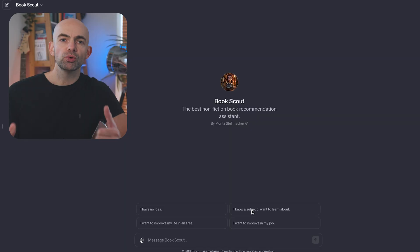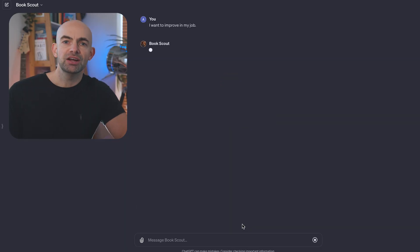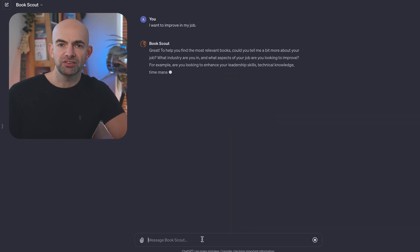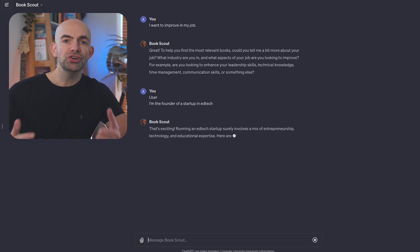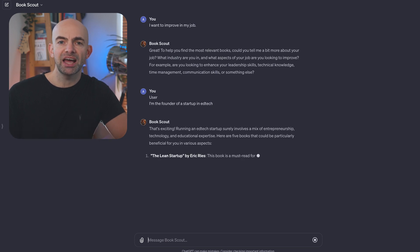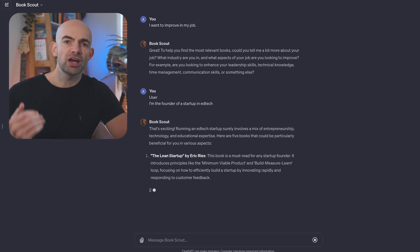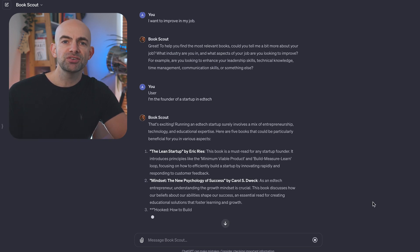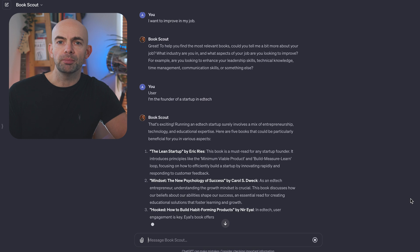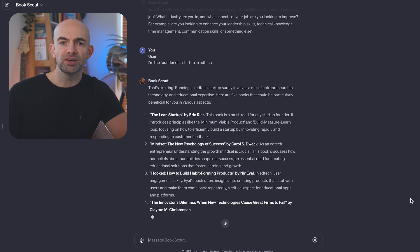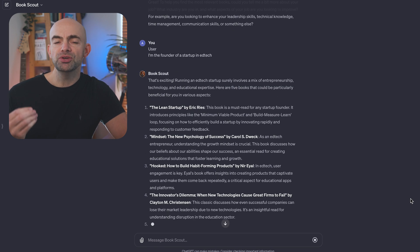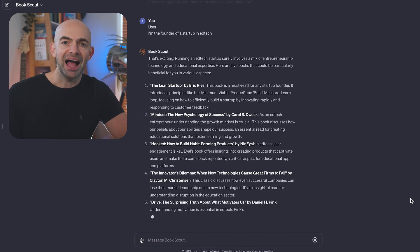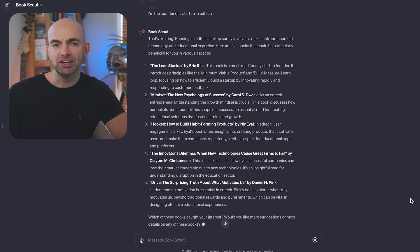If you love reading like me, you'll definitely want to check out this next GPT. It's called BookScout and it works as your recommendation assistant for non-fiction books. You can choose a specific topic area or just go for a random recommendation, and BookScout will offer up some must-read books that will help you to grow and are really enjoyable.